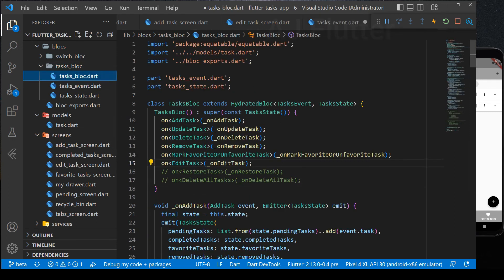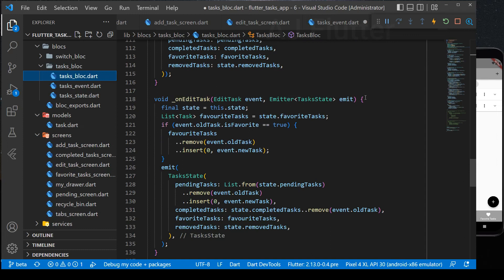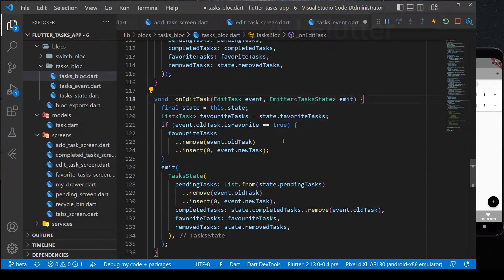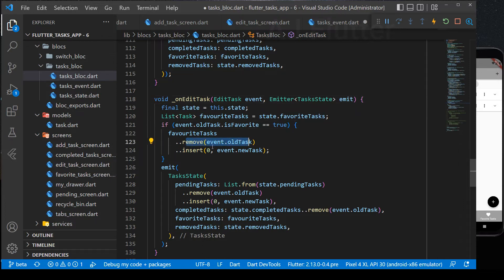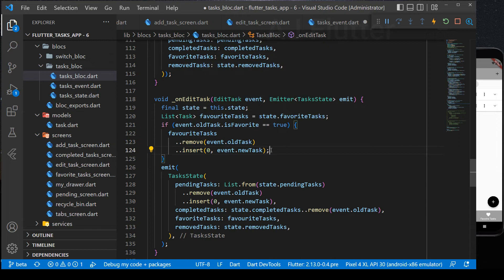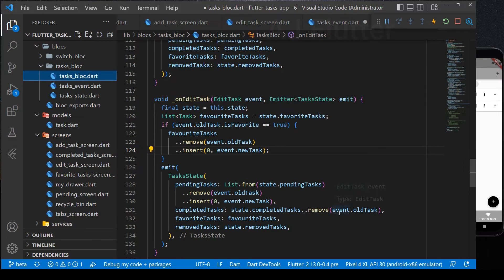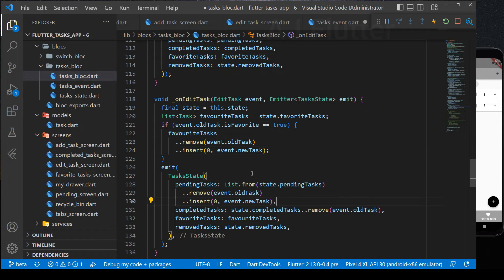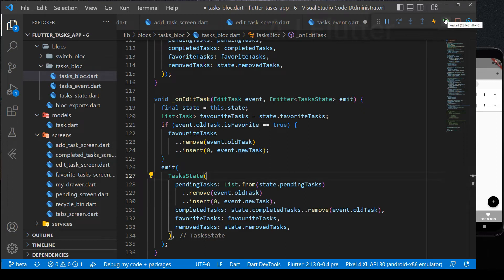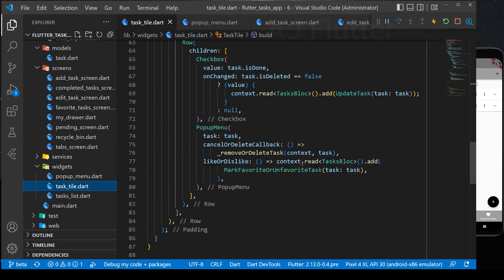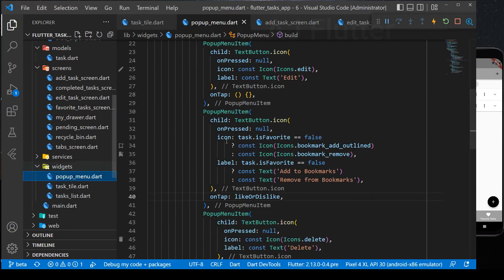And now, I explain it. So, first of all, we check whether task is favorite or not. If it is, then it's favorite task list. But the task will be updated to the new one. Then we emit task state. In pending task, we remove all tasks and insert new one because all edited tasks will be in the pending task list. And also, we remove the task from completed task list. We don't have to check whether the task is completed or not. We just remove it from both pending and completed task list. Don't worry, if it's not in the completed task list, but we are removing it from there, nothing will happen. It just checks and does nothing. So, let's finish implementing edit task function.